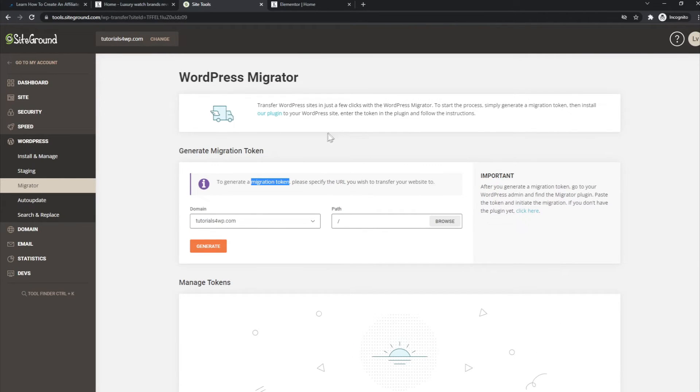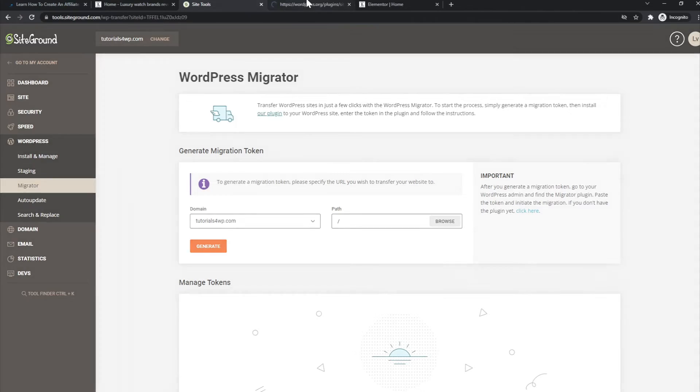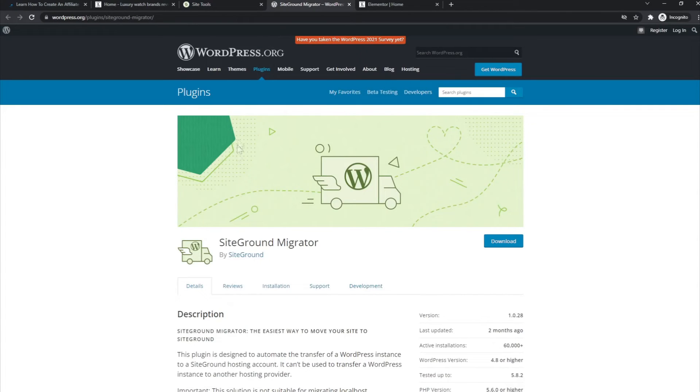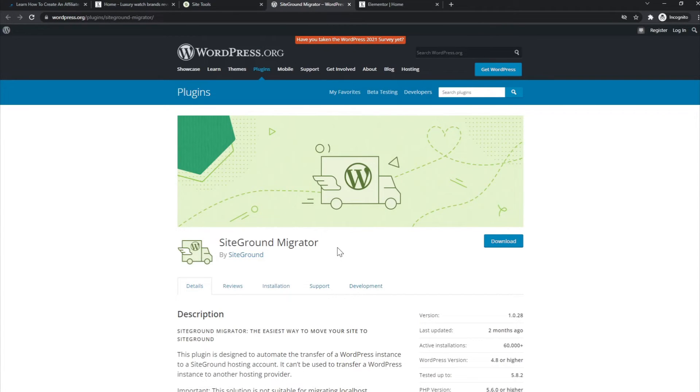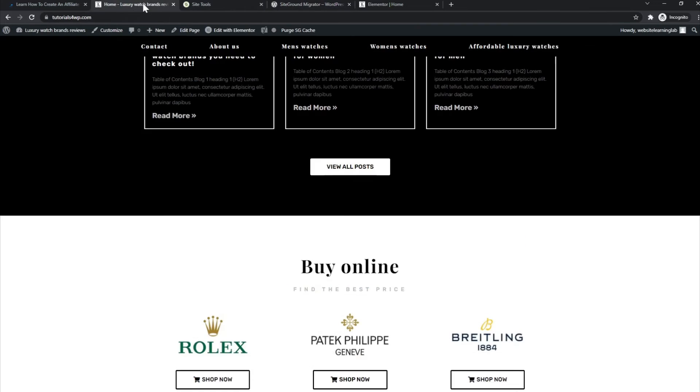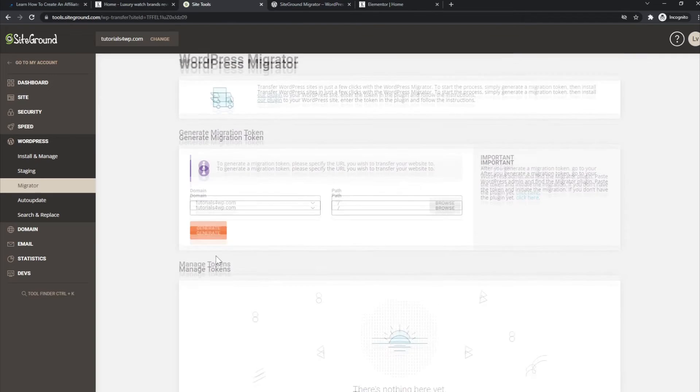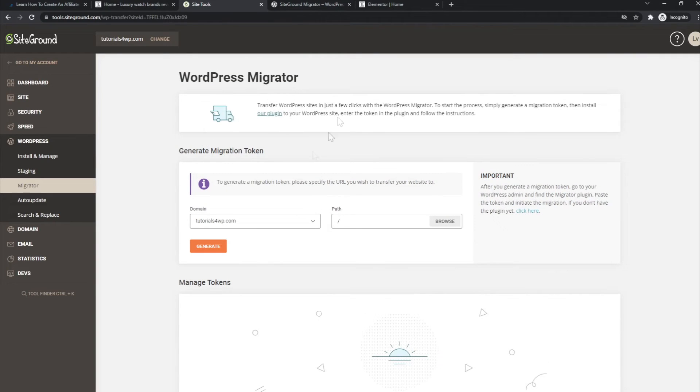you have to download this plugin. There's also a link for it. That is this plugin here, the SiteGround Migrator plugin. You can download it or you can download it from within your WordPress dashboard at the Plugins option. You can install that on the website for which you want to set the migration